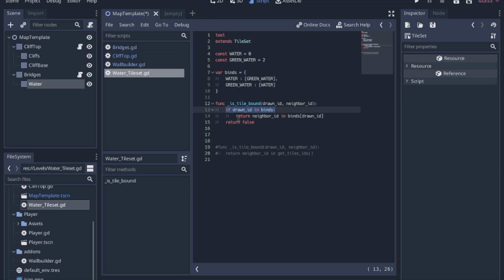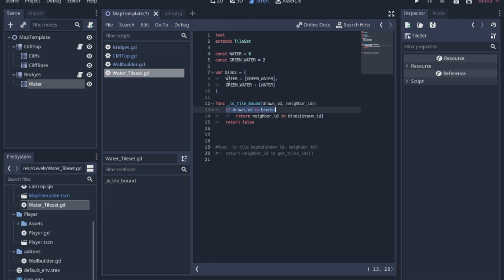we then check to see and get a true or false of whether that binds has the neighbor ID. When this function goes through the drawn ID is the one that you're clicking, the neighbor ID, it checks this function eight times against all the neighbors and it takes those IDs and sees if they are in the array that we've assigned to that bind.